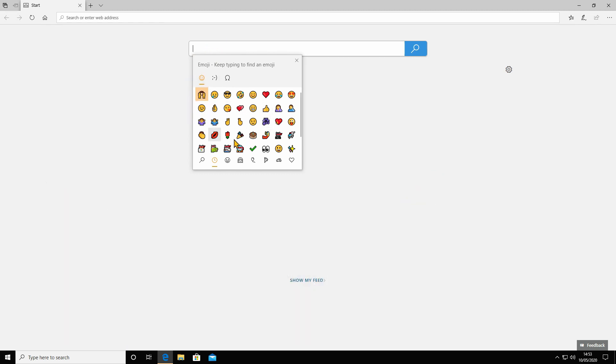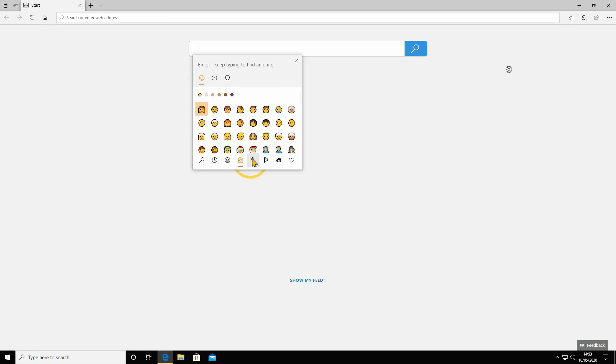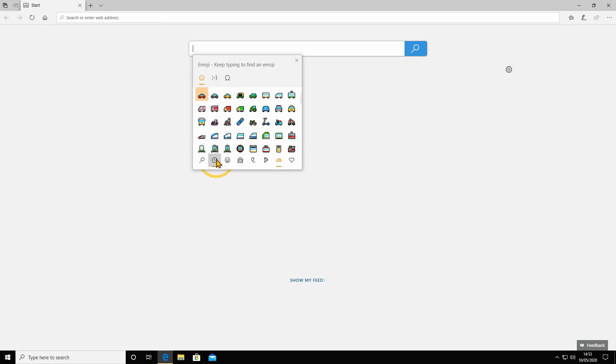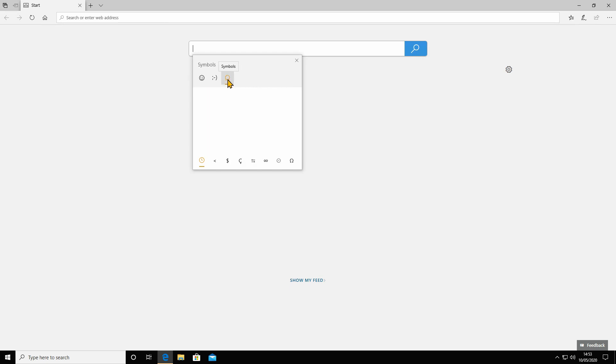On here you've got all your different emojis and categories along the bottom for faces and people. You've also got symbols here.